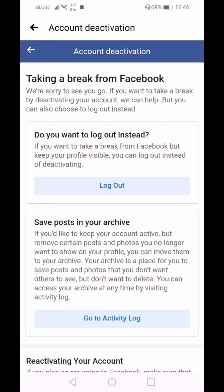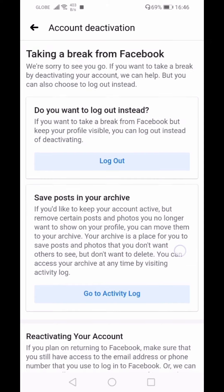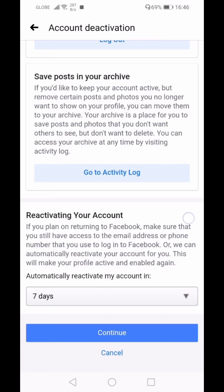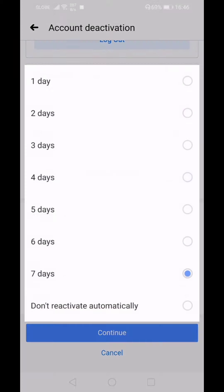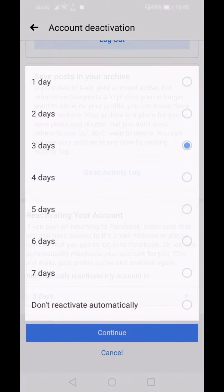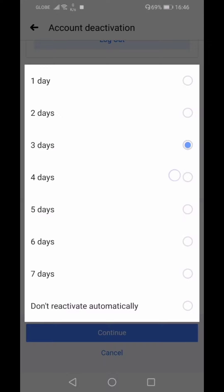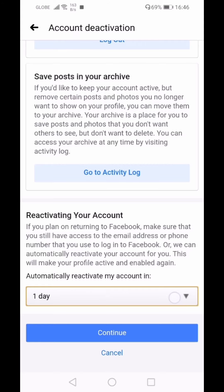Facebook shows a message saying they're sorry to see you go. If you just want to take a break but keep your profile visible, you can log out instead of deactivating. You also have an option to automatically reactivate your account after a set number of days.